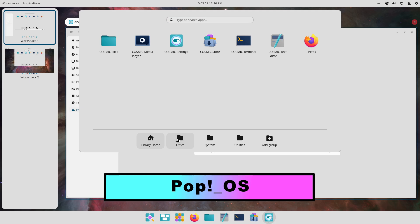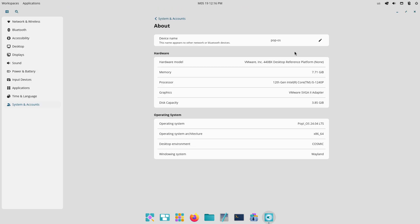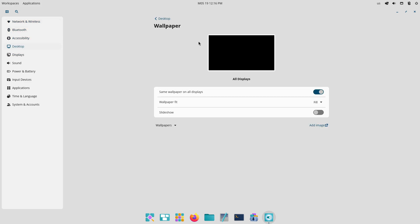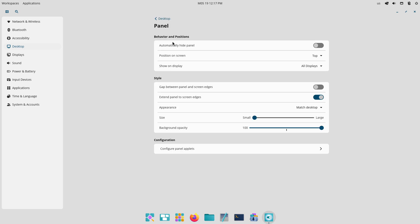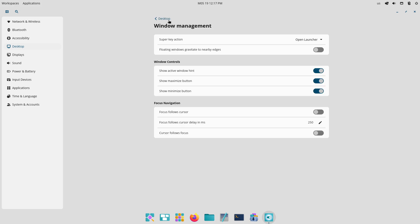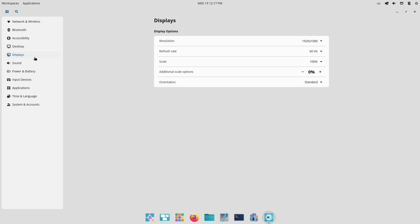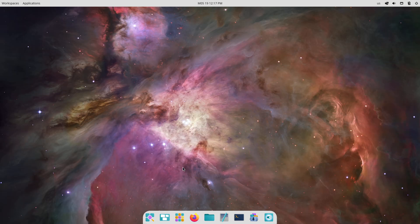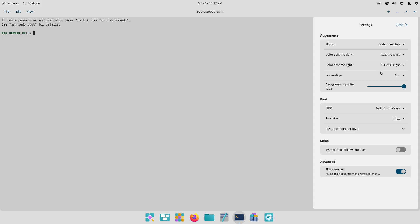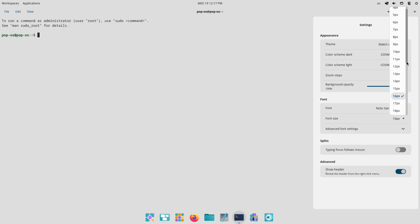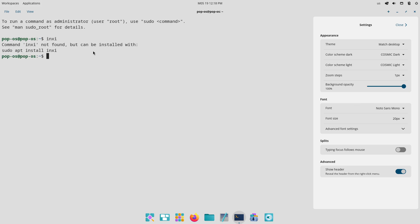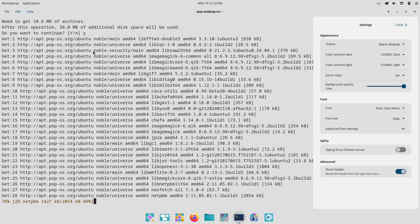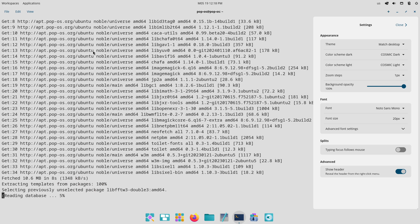Pop!_OS is developed by System76 and built on Ubuntu, offering a customized GNOME experience called Cosmic that balances simplicity with productivity features. Its interface is defined by a clean layout, intuitive workspace management, and tasteful theming that feels modern without being ostentatious. Pop!_OS provides full support for both AMD and NVIDIA graphics cards by default, alongside integrated tiling window features and keyboard-driven navigation, which contribute to its polished appearance. The distribution's commitment to a streamlined look extends to its curated selection of pre-installed software, ensuring that icons and interface elements remain visually harmonious.